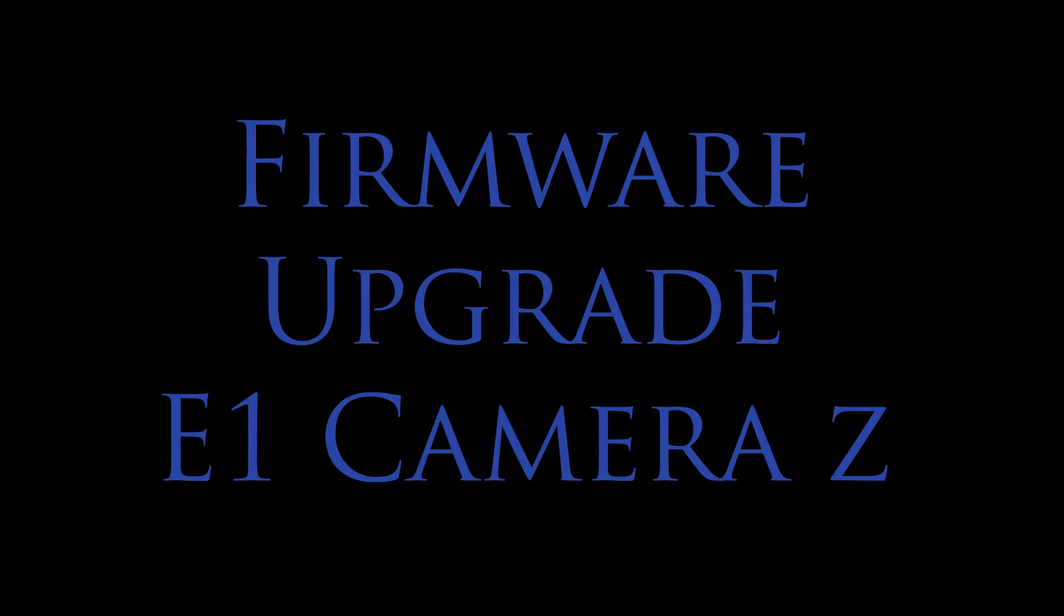So here we go, trying to upgrade the firmware on the E1 camera Z. This is an Android phone, so doing it with the Android app.